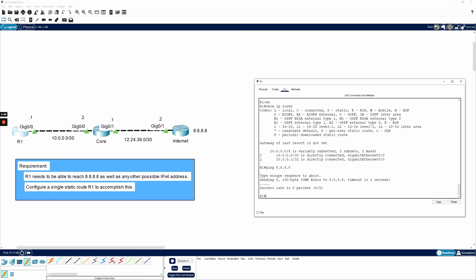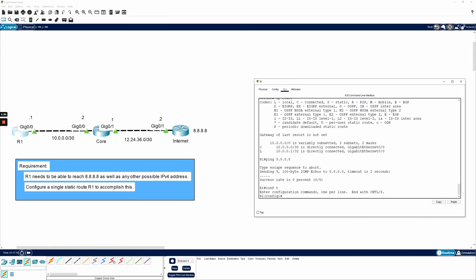I'll go ahead and get this static default route configured. The first thing I need to do is I need to be in global configuration mode. So I'll say config T or config terminal. Then I can issue the command IP route 0.0.0.0 space 0.0.0.0. A route that looks just like this is a default route that matches everything. With static routes, just putting the route is not enough. I need to point it somewhere. I need to tell it where to go.